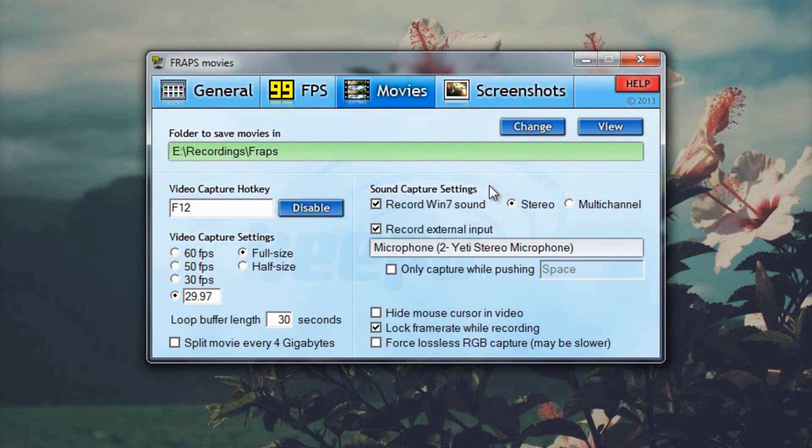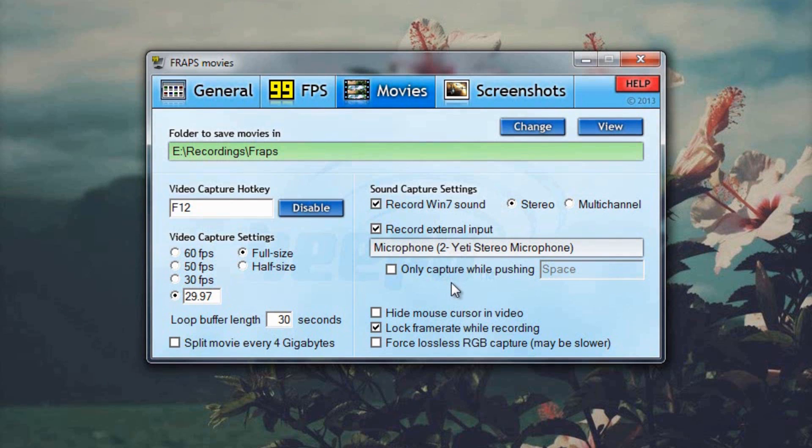Sound capture settings, that's default, record external input. This shows you what microphone you're using to record your voice, your audio. Right now it says microphone to Yeti stereo microphone. This will be different depending on what you're using. I'm using a blue Yeti so it says Yeti.